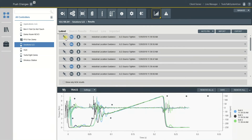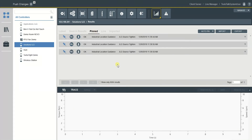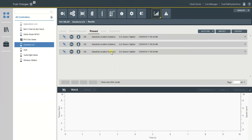You could also pin your graph or results for investigation later. I hope this video was helpful. If you have further questions, please contact your Atlas Copco representative, and thanks for watching.